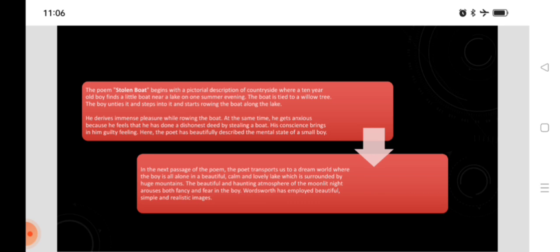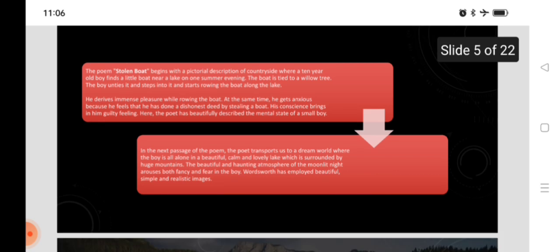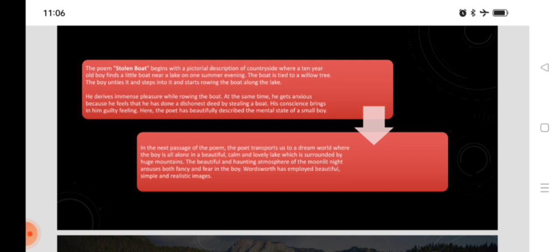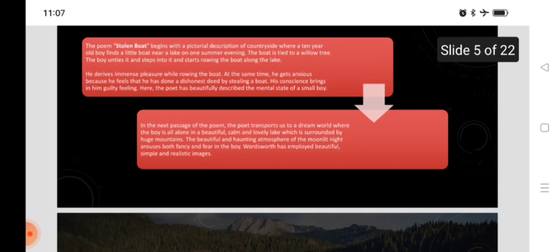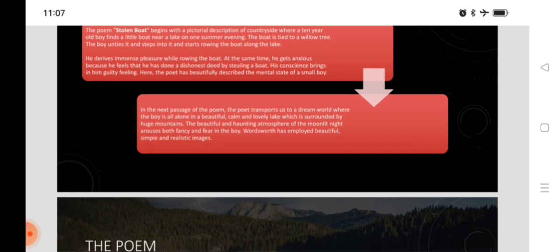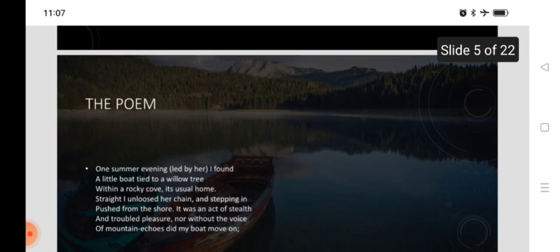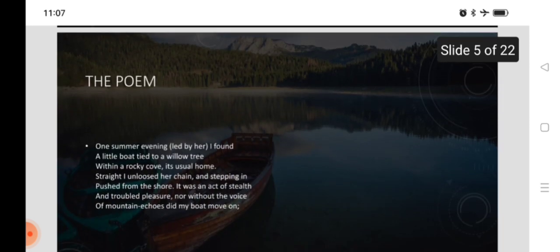Here, the poet has beautifully described the mental state of a small boy. And in the next passages of the poem, the poet transports us to the dream world where the boy is all alone in a beautiful, calm, and lovely lake which is surrounded by huge mountains. The beautiful and haunting atmosphere of the moonlit night arouses both fancy and fear in the boy. Wordsworth has employed beautiful, simple, and realistic images in the poem.